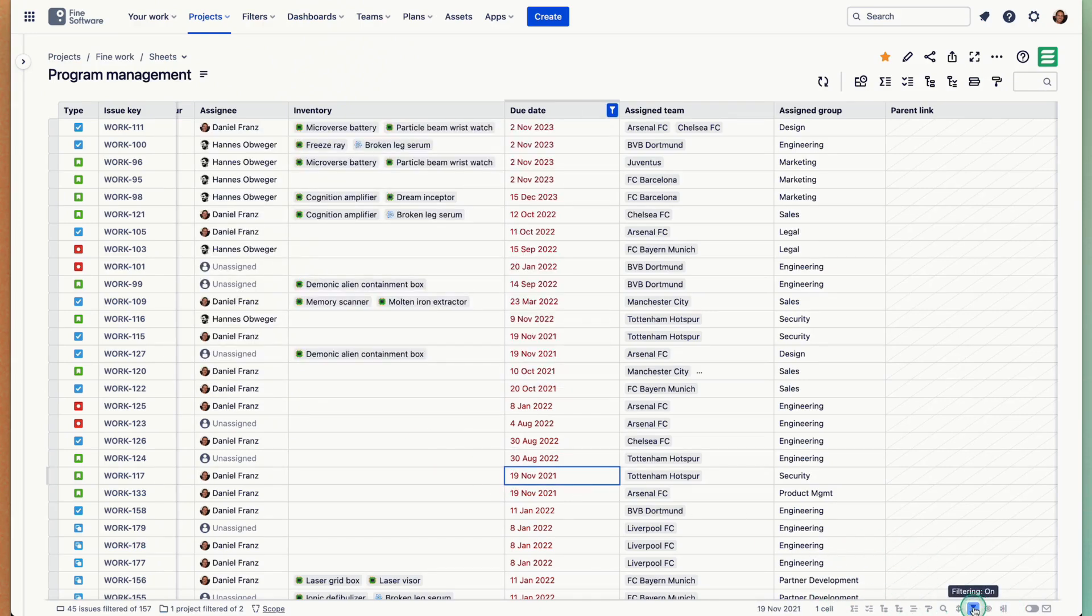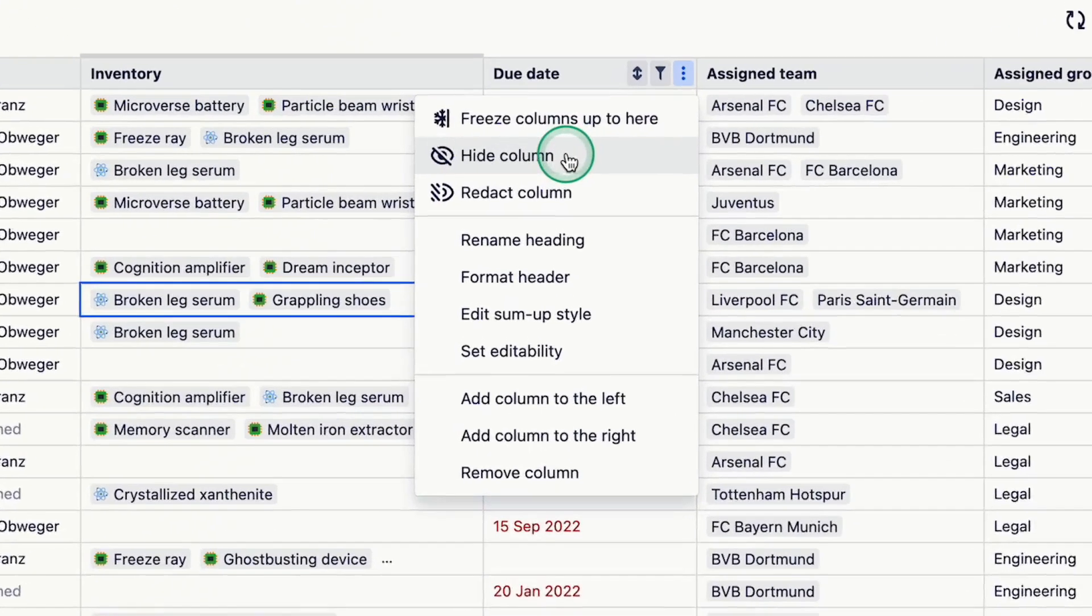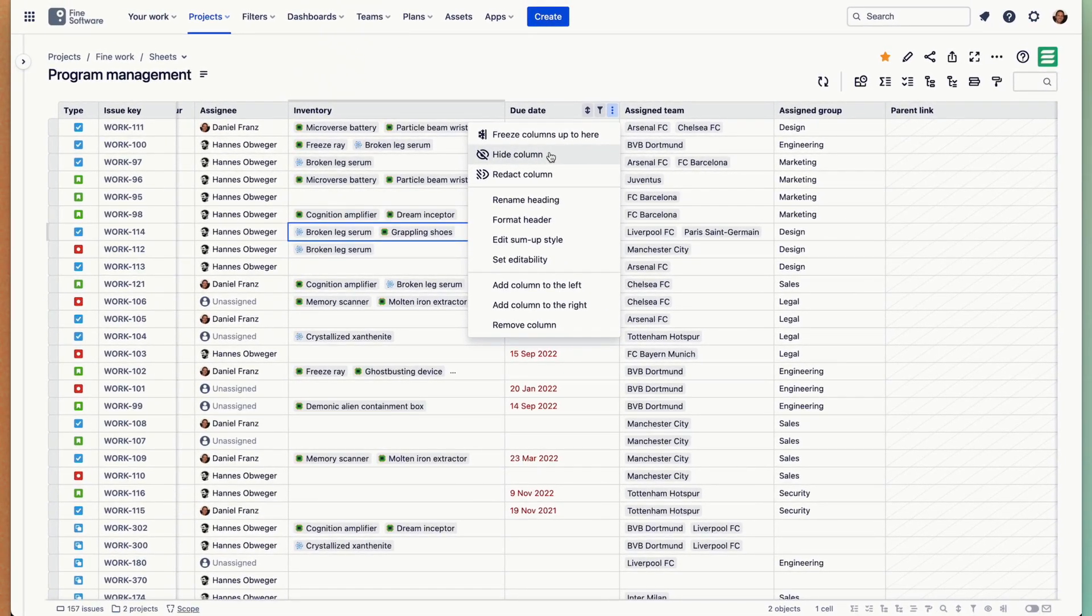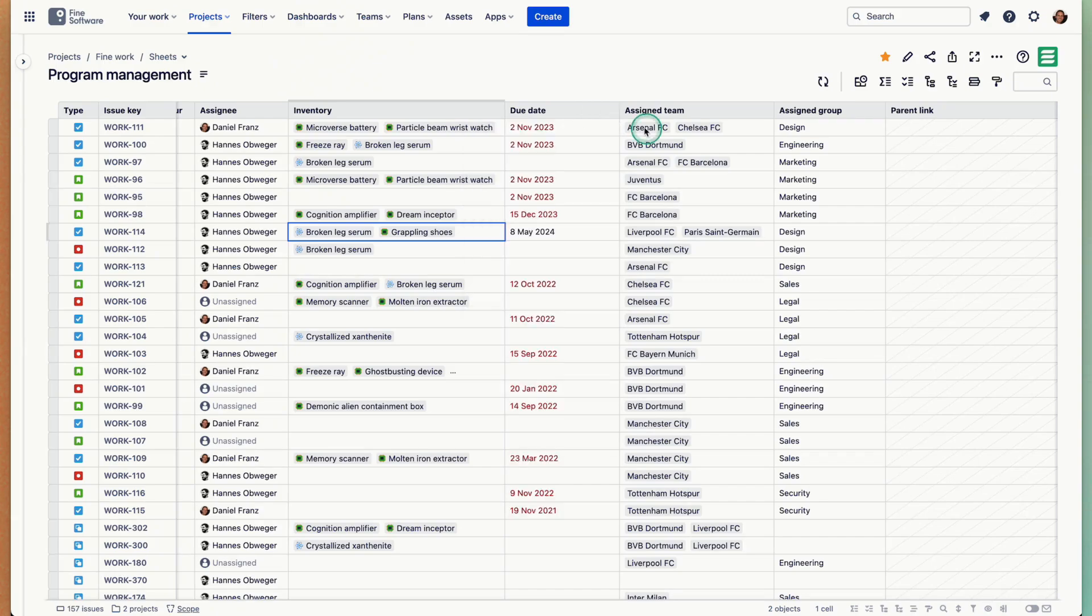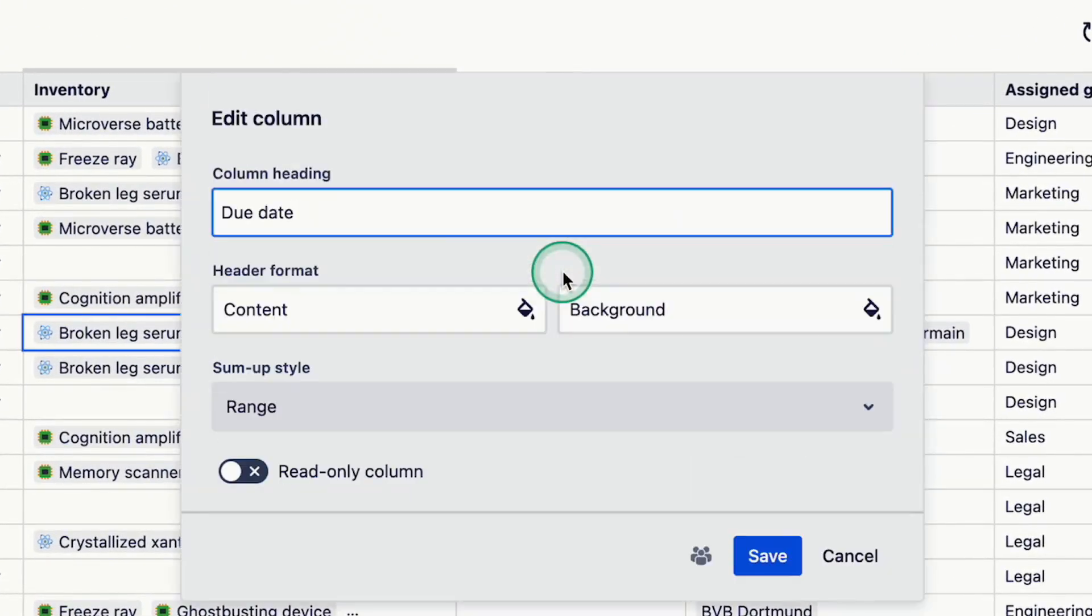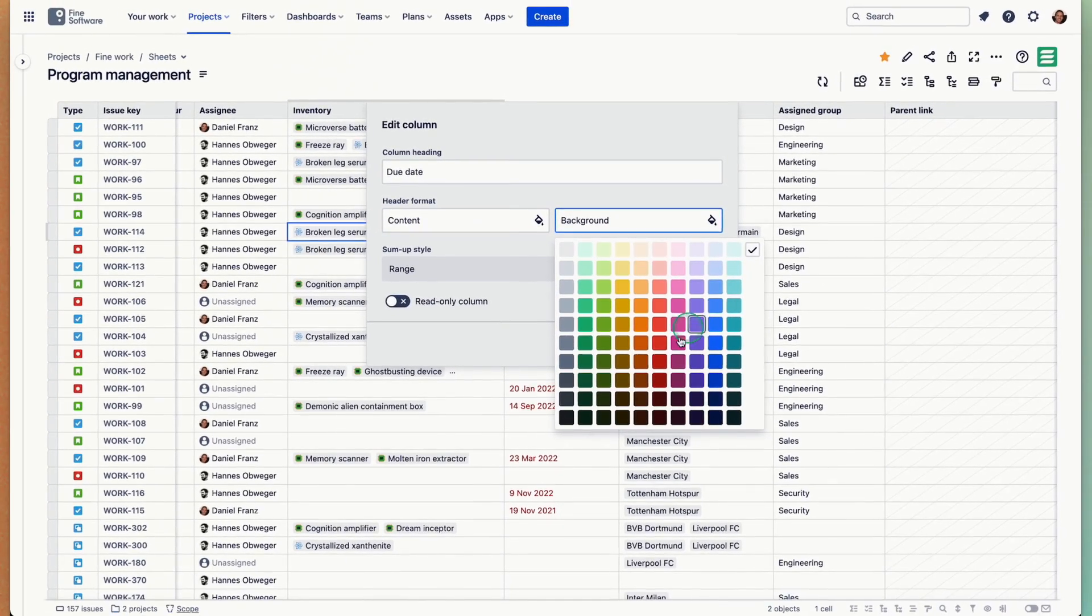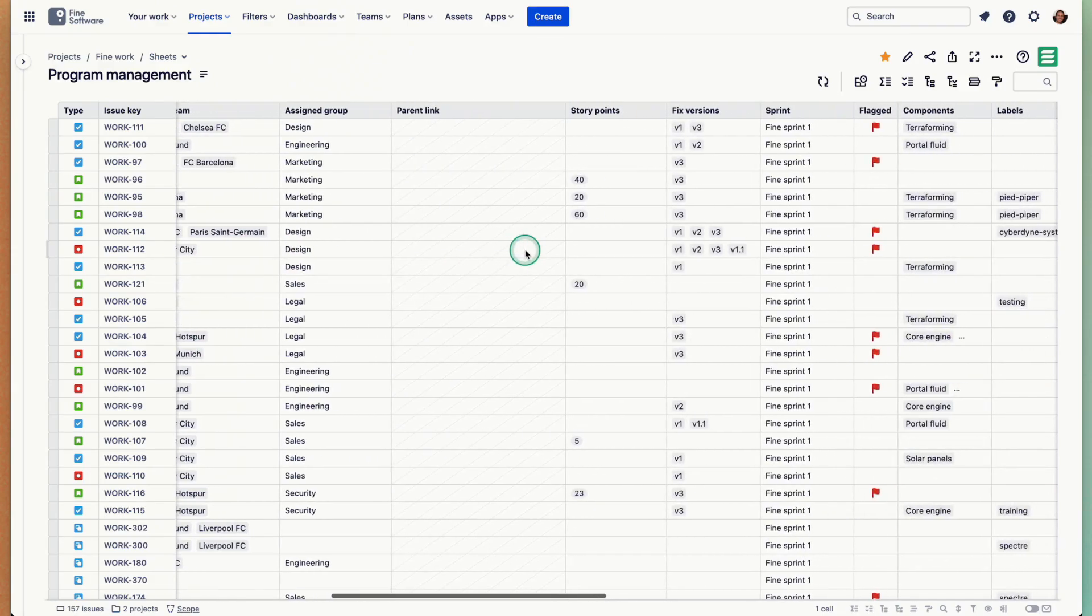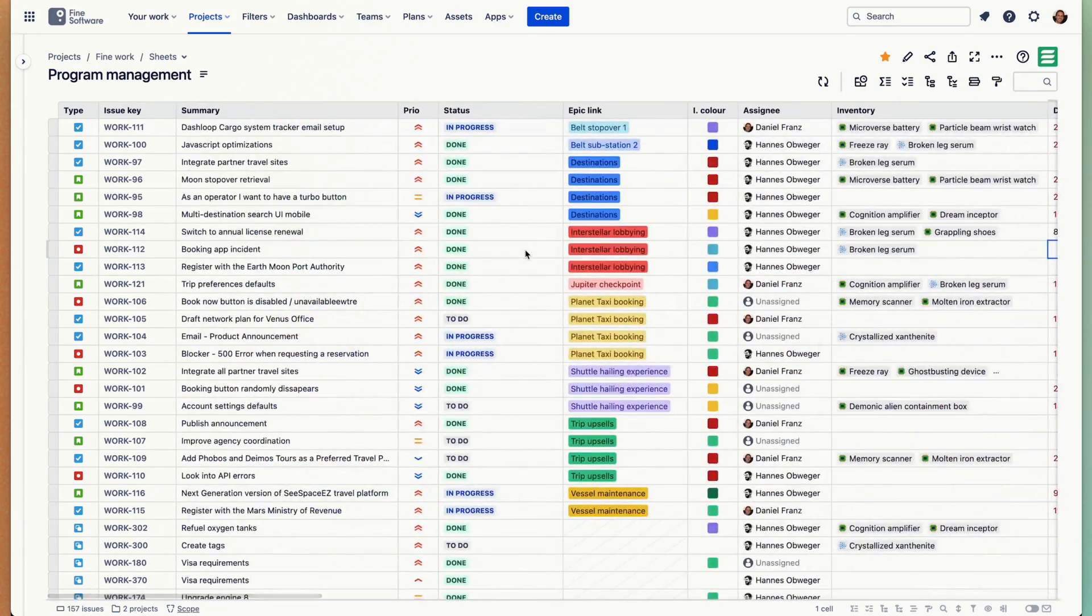There's a bunch of more things you can do. You can hide a column so then it's completely gone. That's helpful if you want to store different views in the same sheet. You can redact them, which is helpful if you quickly want to present something to an audience that might not be cleared for certain columns. You can rename fields, you can give the header a color, you can make them read-only. You can create a table that is exactly your needs whatever it is you're trying to do with your issues.